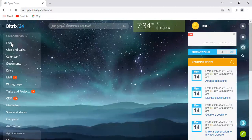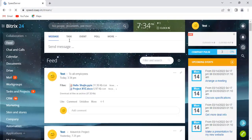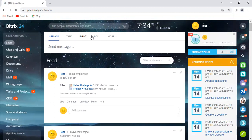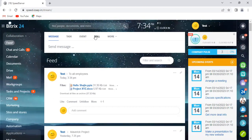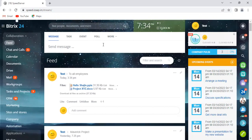And once you do that, you get to see these entities like Message, Task, Event, Poll, which is what I'm going to cover in this video, and then we have More here.